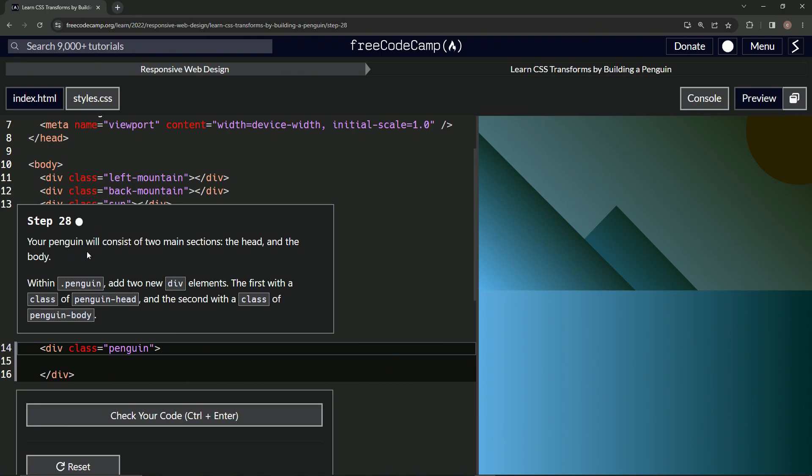So our penguin will consist of two main sections, the head and the body. Within penguin, we're going to add two new div elements, the first with a class of penguin head and the second with a class of penguin body.